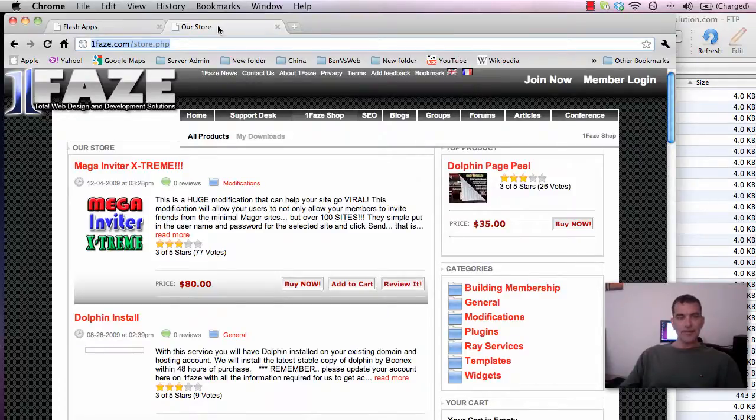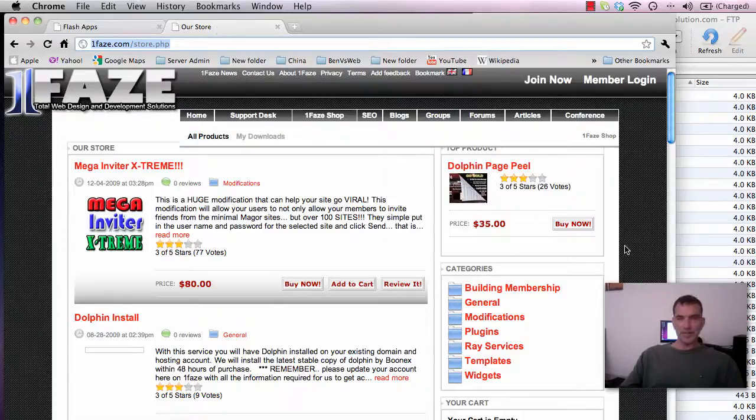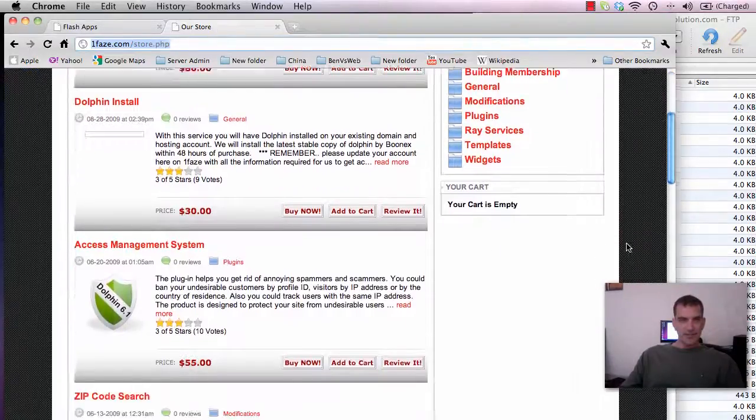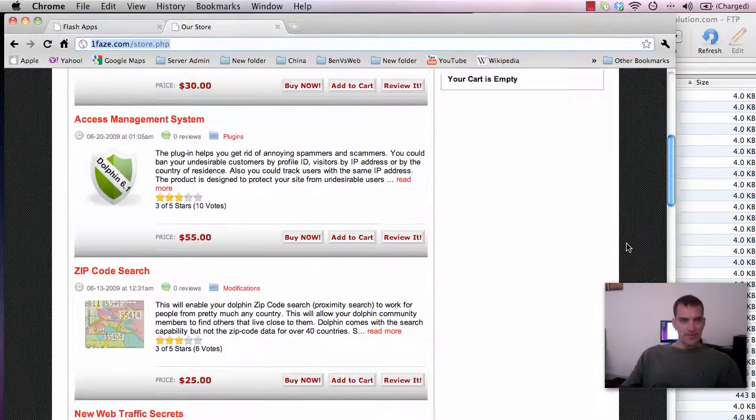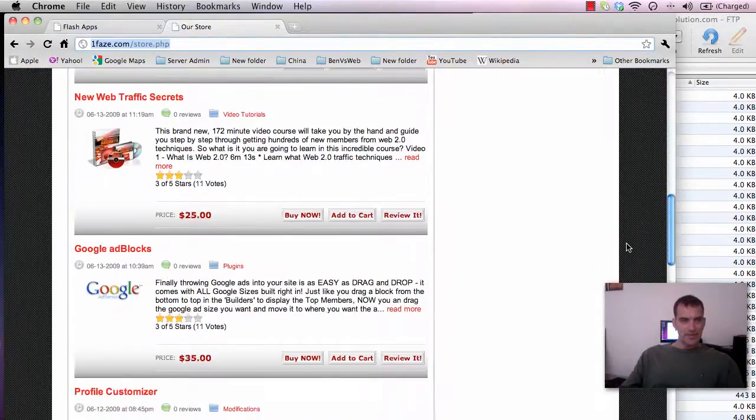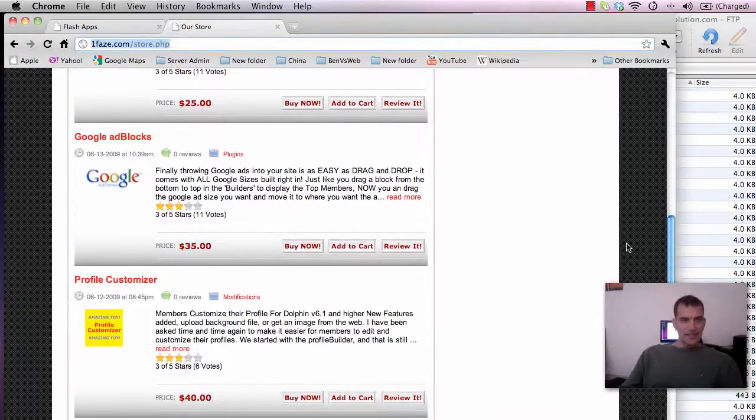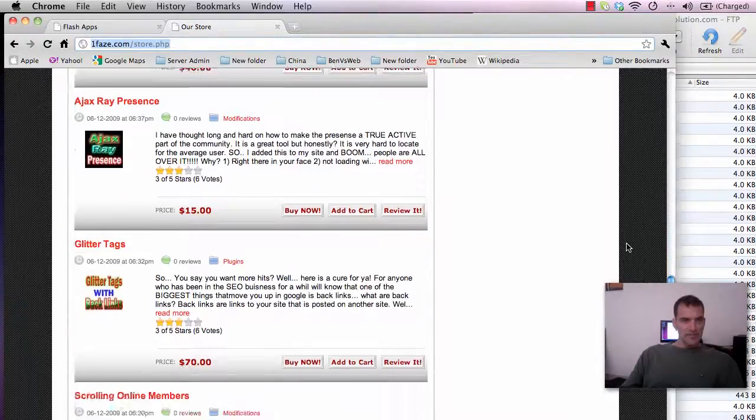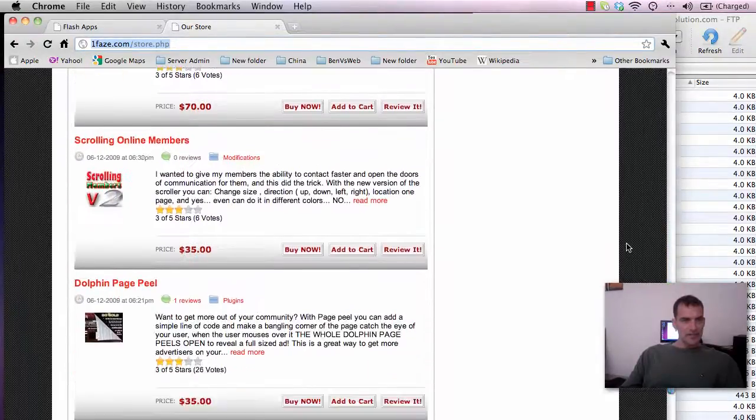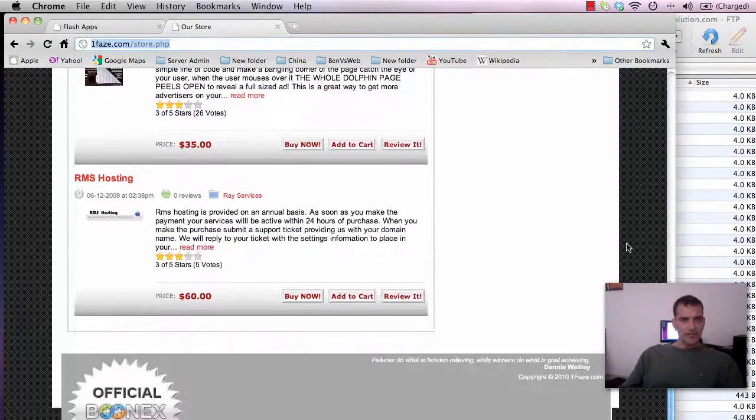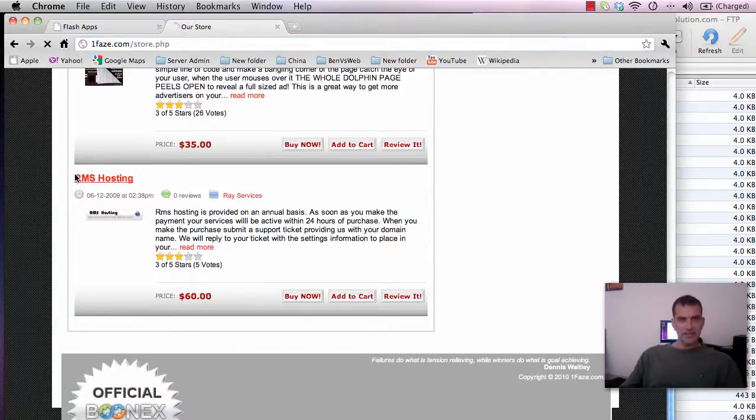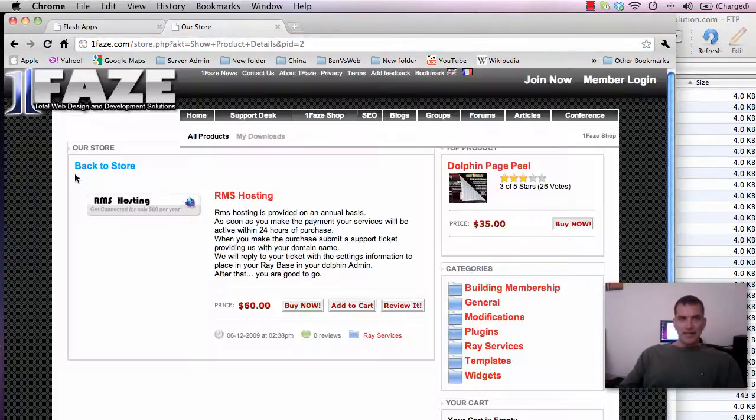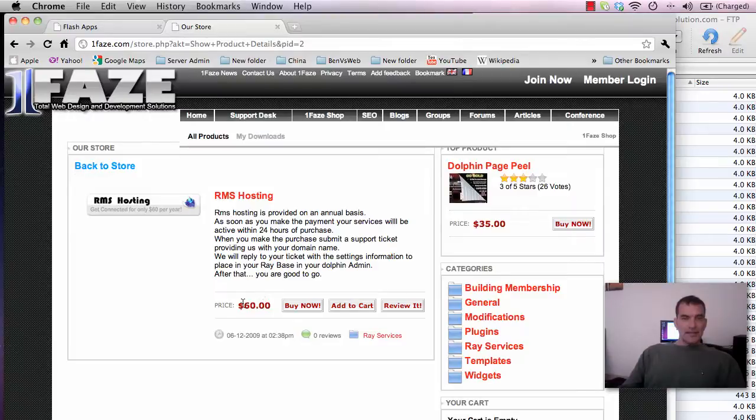You can go to OnePhase.com forward slash store.php. I don't get along very well with the owner anymore but business is business and personal is personal they say. So if you go down to the bottom of this here RMS hosting, it's $60 that's a full year.